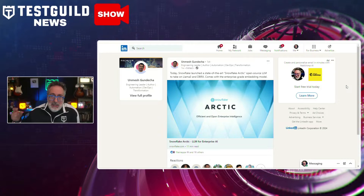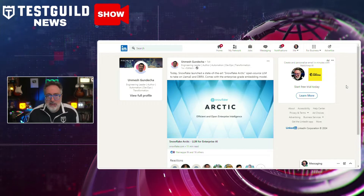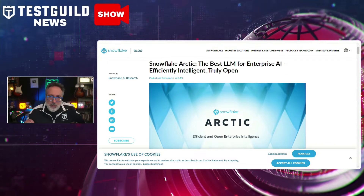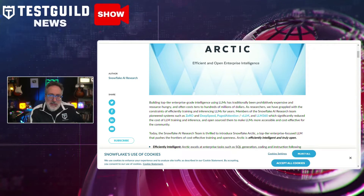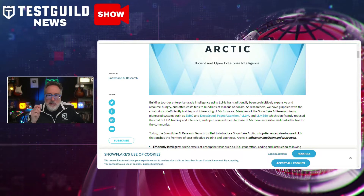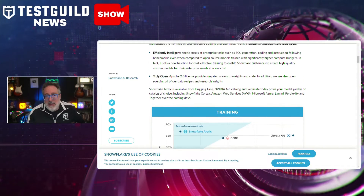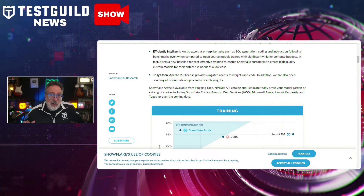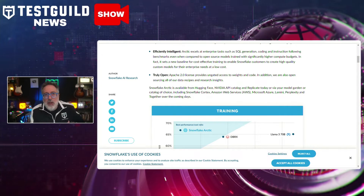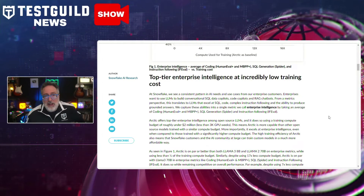Going through my LinkedIn feed, I came across another LLM you need to be aware of. Umesh posted about how Snowflake has unveiled a new language model called Snowflake Arctic, designed for enterprise use with remarkable cost efficiency and openness. Developed by Snowflake's AI research team, Arctic is set to transform how businesses deploy large language models by significantly reducing the financial and computational burden. It excels in complex tasks such as SQL generation, coding, and following detailed instructions, and according to Snowflake, it outperforms models trained with much higher budgets. This model is fully open source under the Apache 2.0 license, providing unrestricted access.